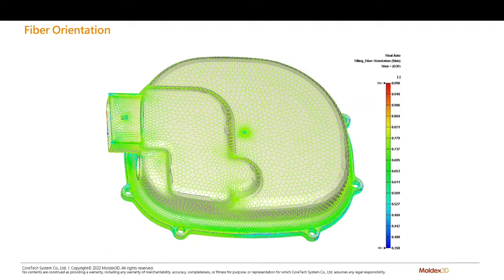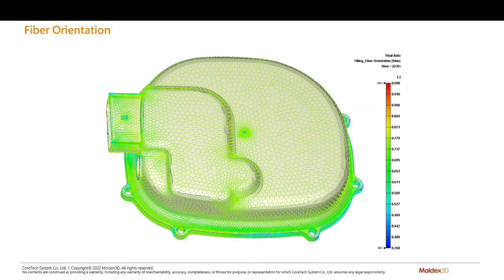Fiber orientation is going to affect the anisotropic mechanical properties and shrinkage, which can affect the part's potential for warpage.